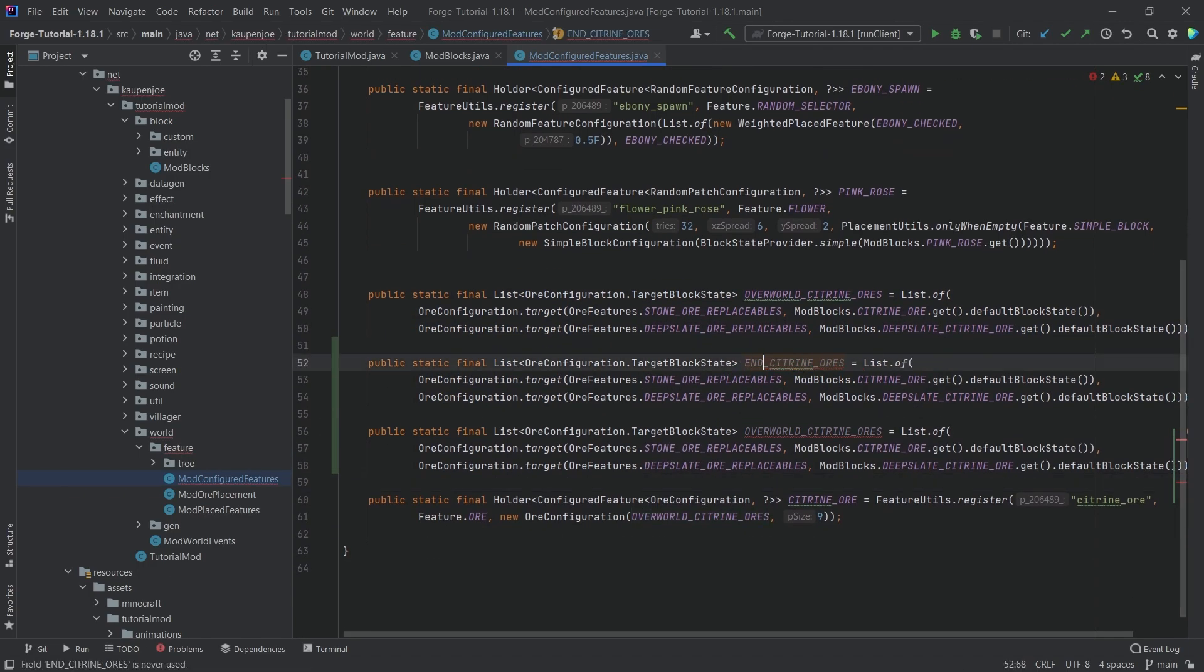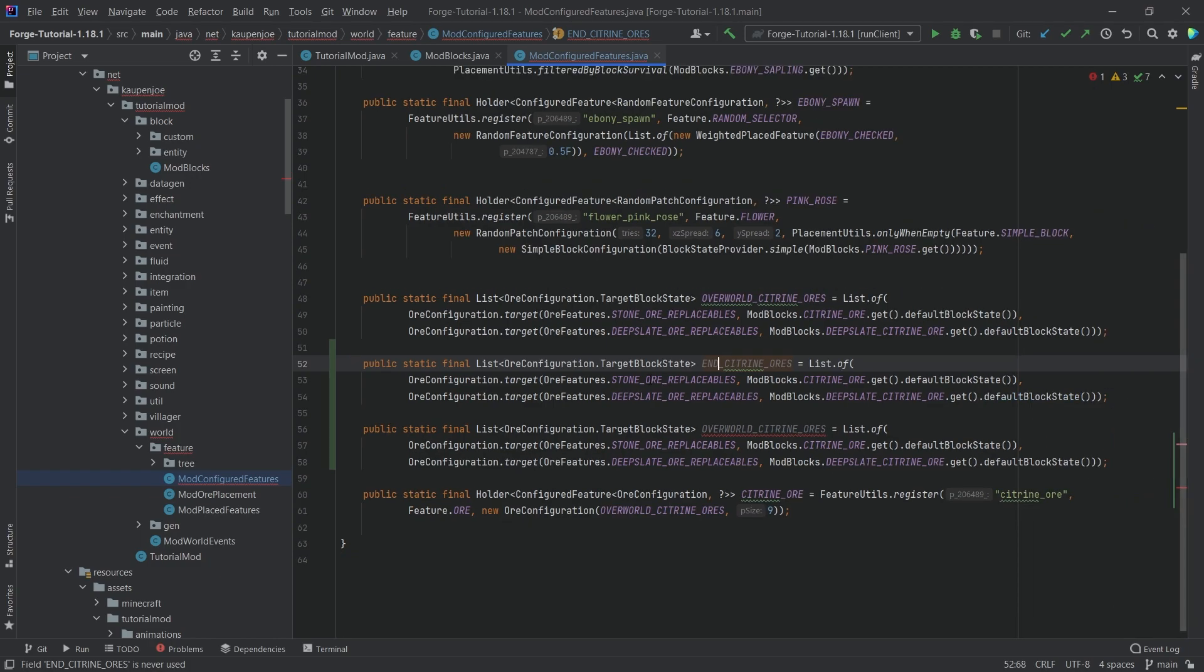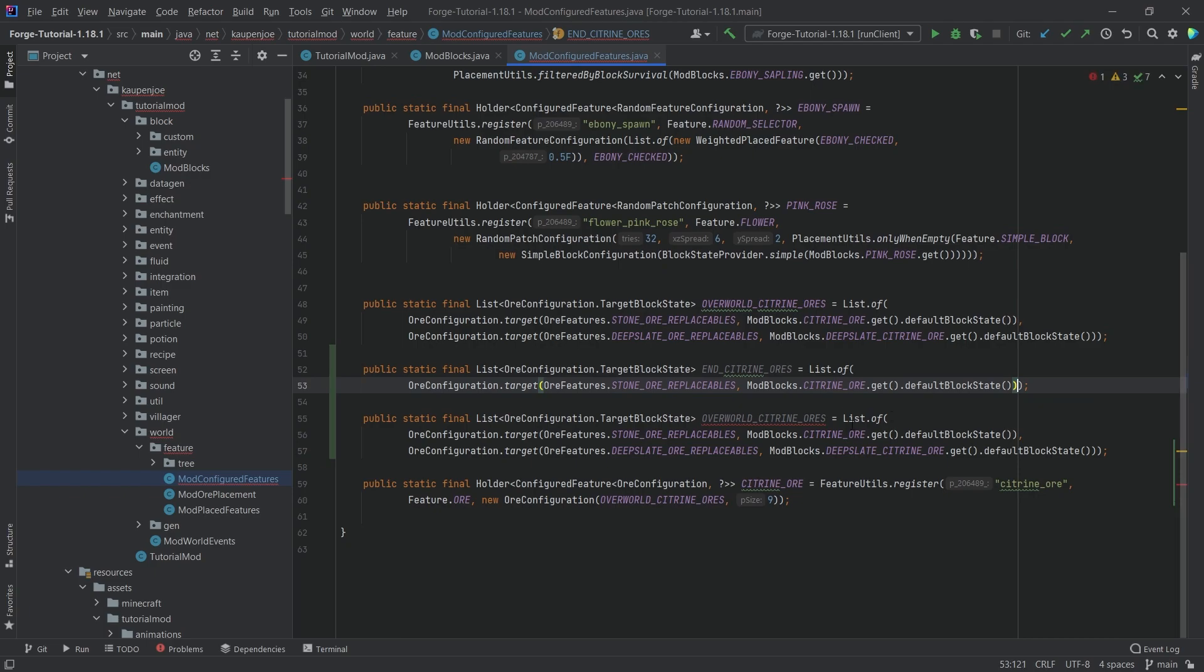So this is going to be the end citrine ores. First thing we can do is even though this is still going to be a list, we only need one contender, so to speak. So we only need one thing in here. So that's going to be fine.